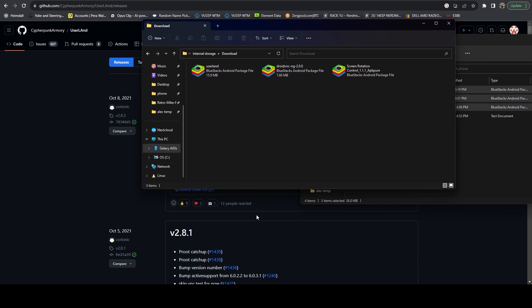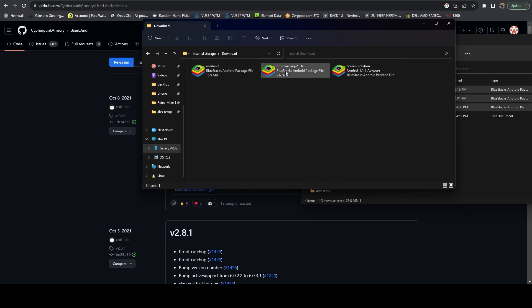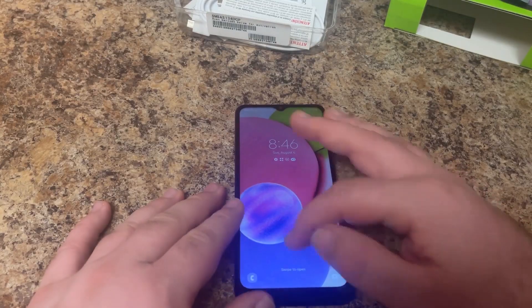At this point, we're actually pretty much done with copying files over. Now we're going to hop back on over to the phone and we're going to install all three of these. We don't really have to do much configuration. The only configuration we'll be doing is with the Droid VNC one. That's the most important one. Let's go ahead and do that now.